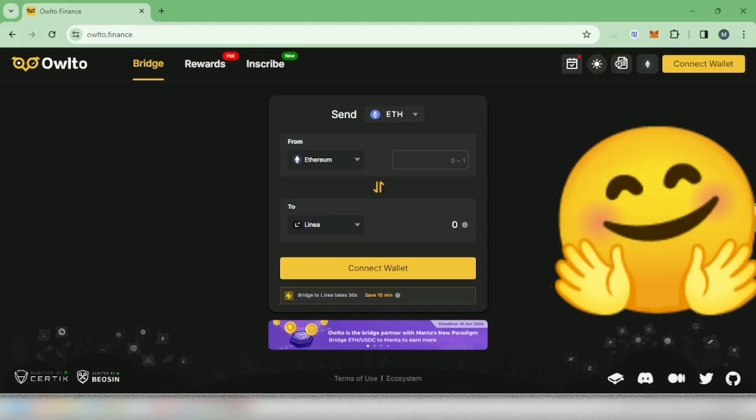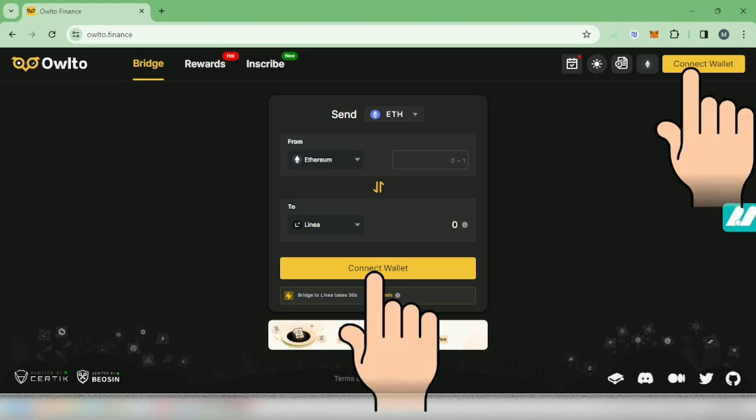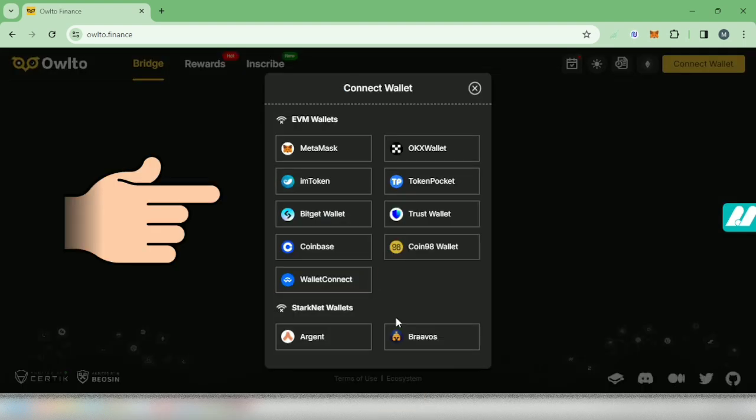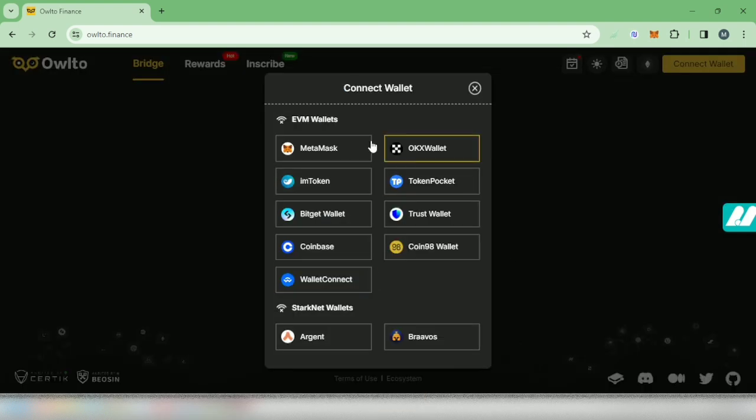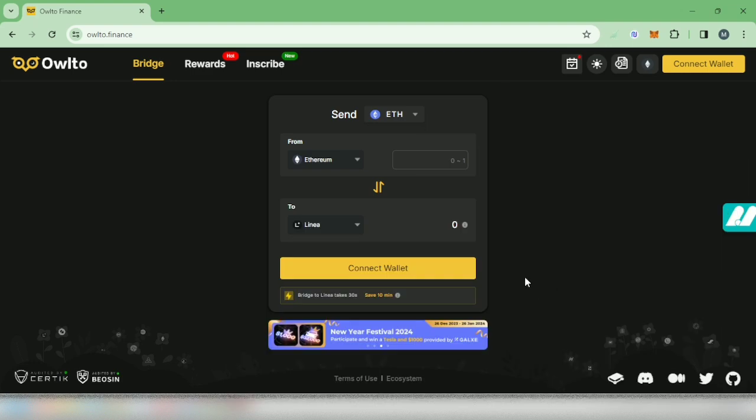Hello, I'm going to show you how to bridge your crypto on Owlto Finance. Check out the links in the description below. Okay, let's connect our wallet. I'm going to connect my MetaMask. All right, if this prompt appears...